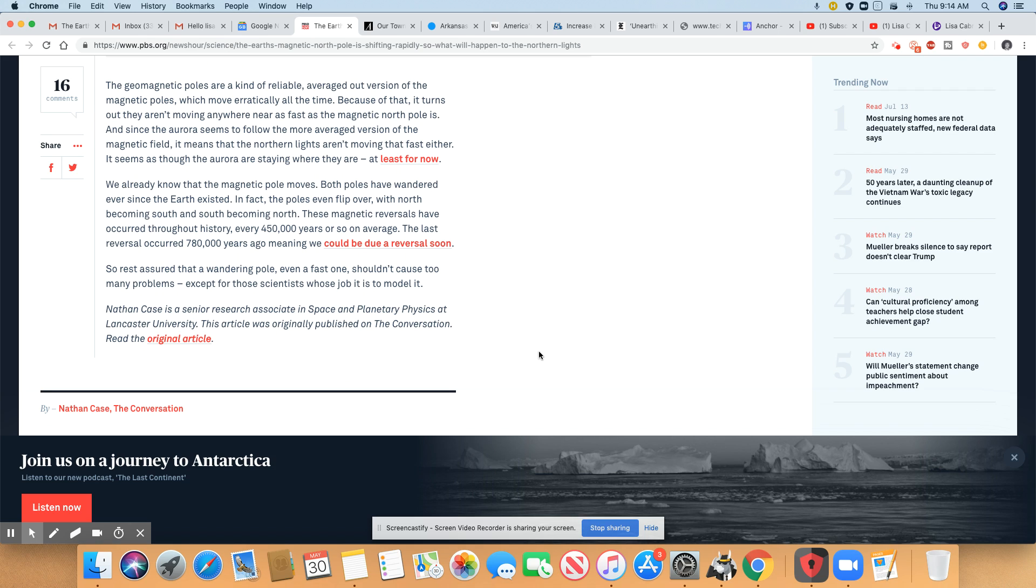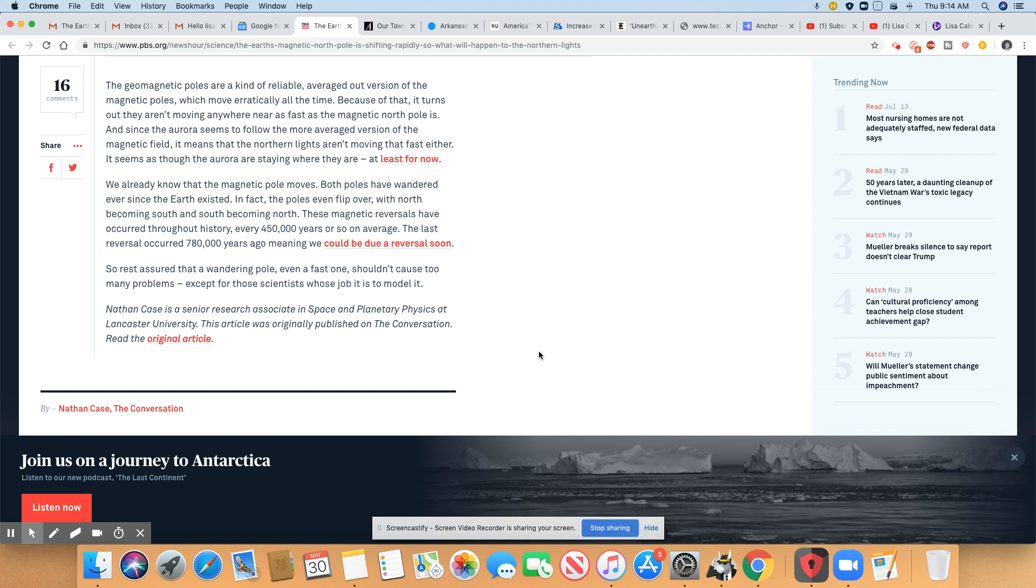The geomagnetic poles are a kind of reliable average out version of the magnetic pole, which moves erratically all the time. Because of that, it turns out they aren't moving anywhere near as fast as the magnetic north pole is. And since the Aurora seems to follow the more average version of the magnetic field, it means that the northern lights aren't moving that fast either. It seems as though the Aurora are staying where they are, at least for now.